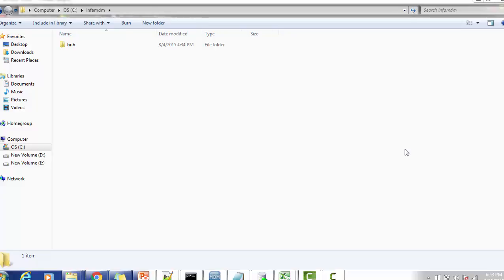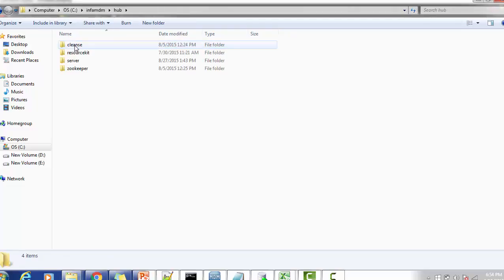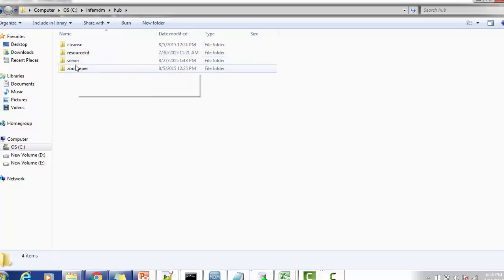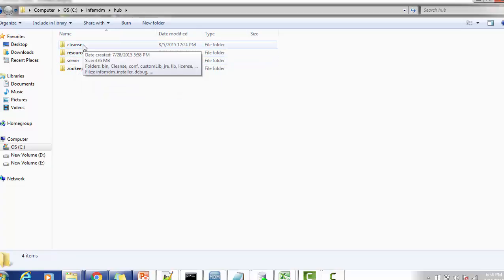Hello everyone, welcome back to today's tutorial on Informatica MDM. We will see two important properties files present inside the installation directory. Inside the Informatica MDM there are two major folders: one is cleanse, the second is server resource gate, and ZooKeeper. ZooKeeper is for MDM 10, and resource gate is if you are using the CPI.